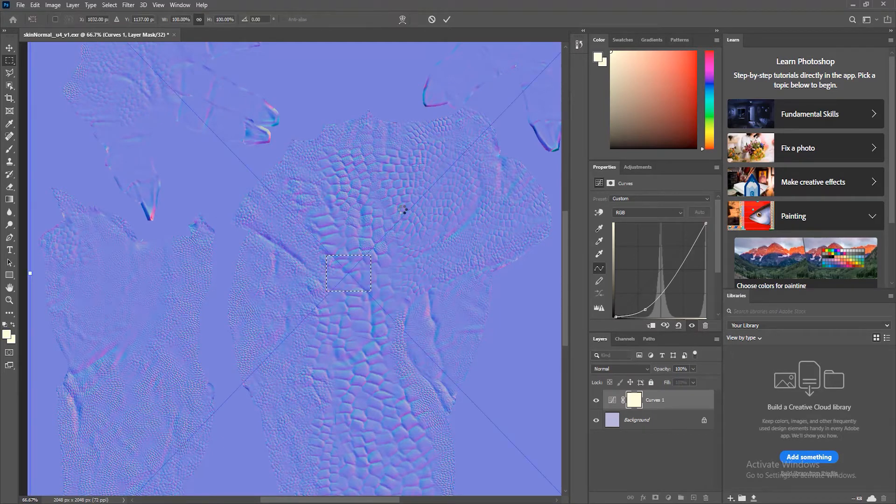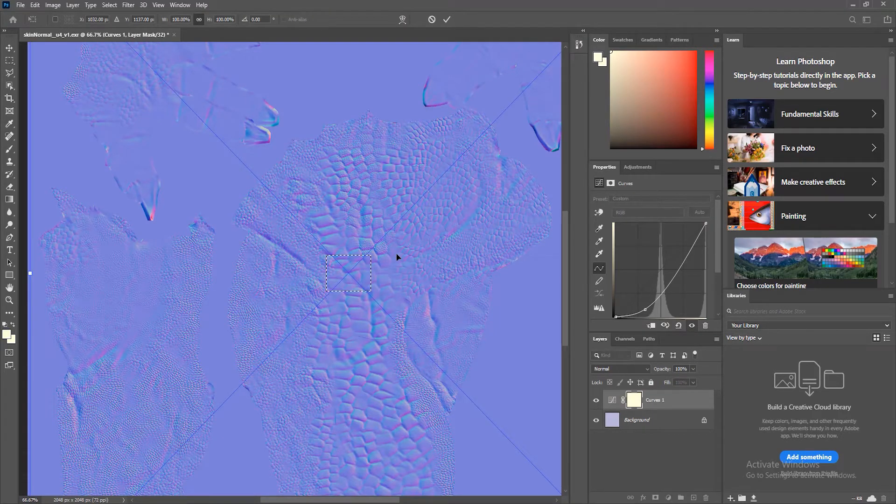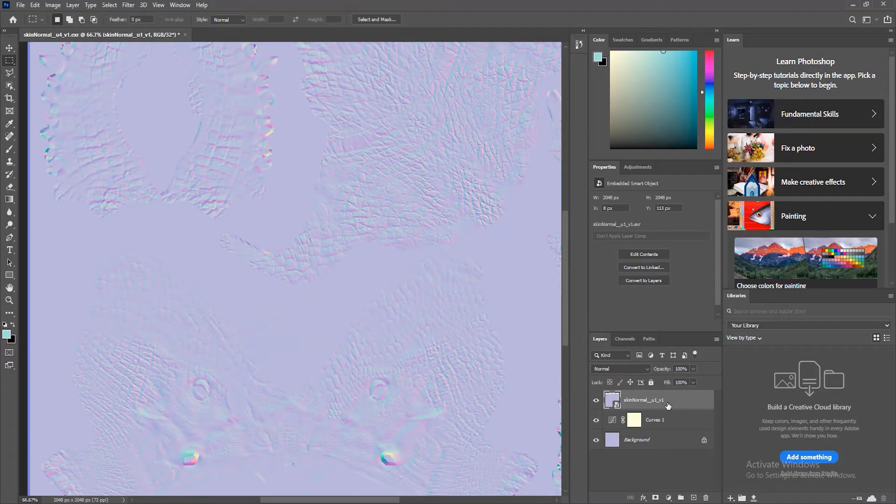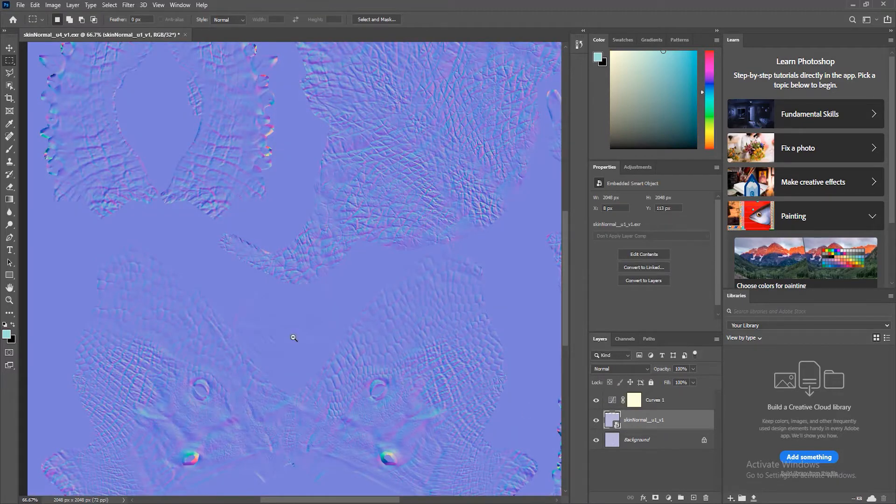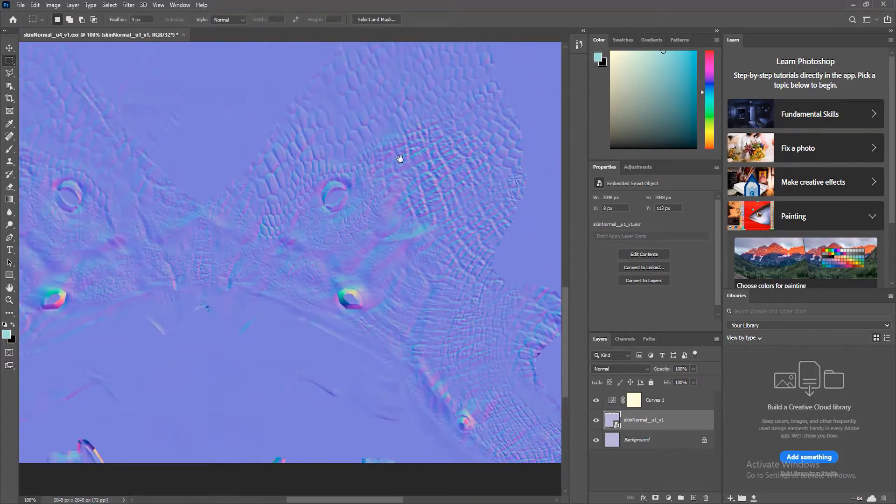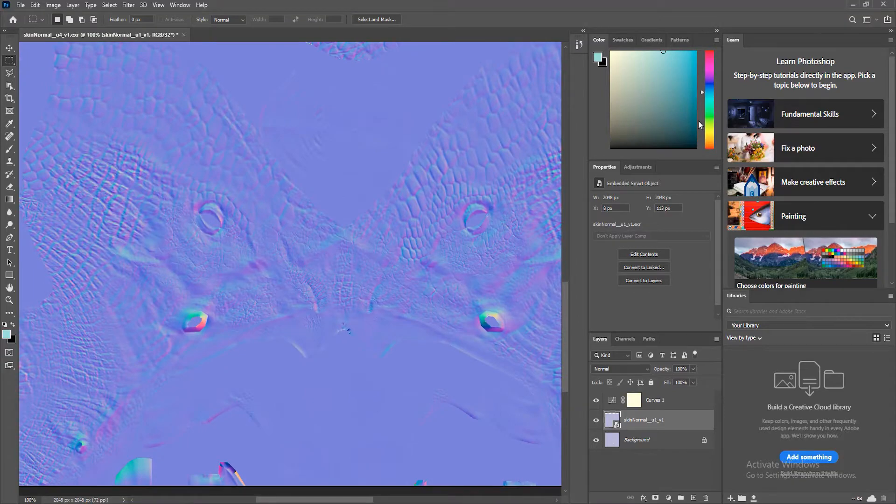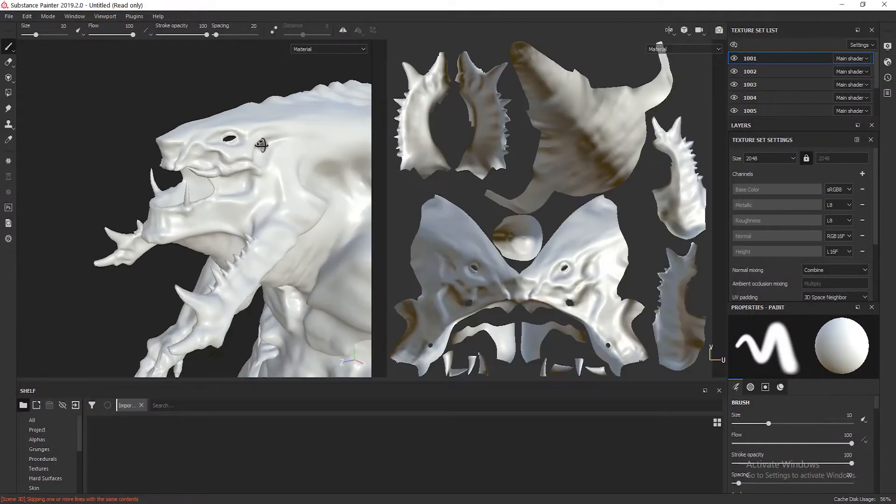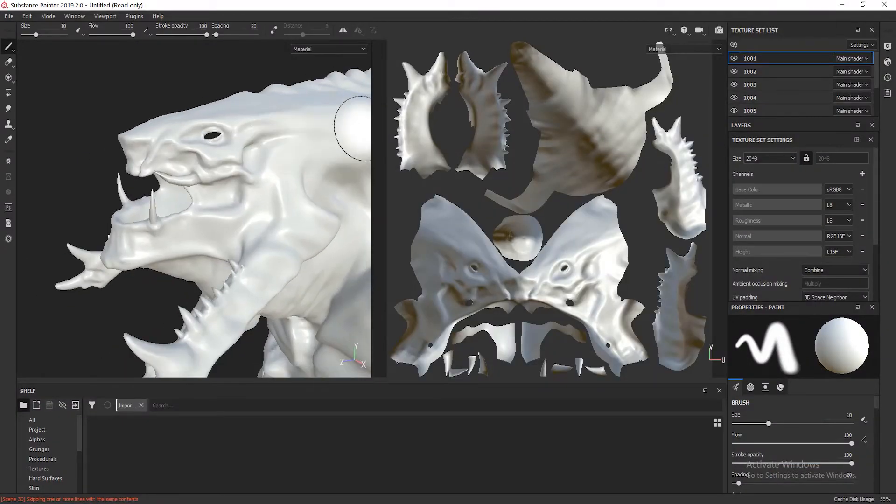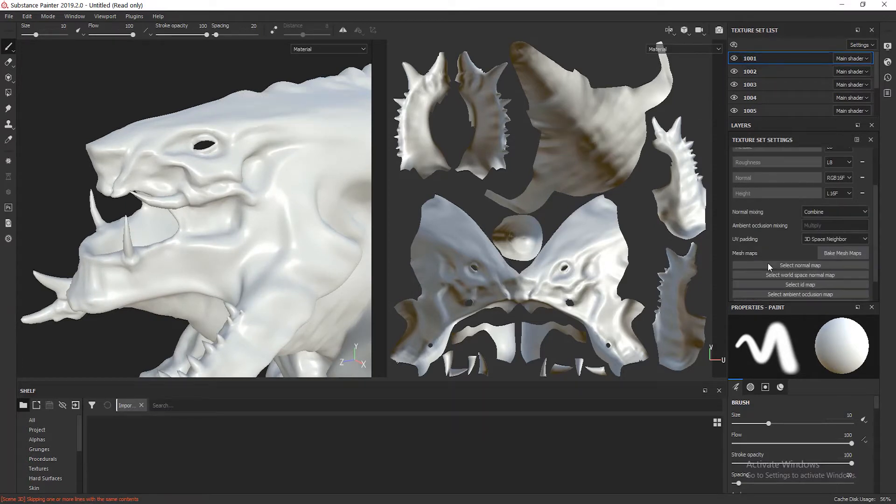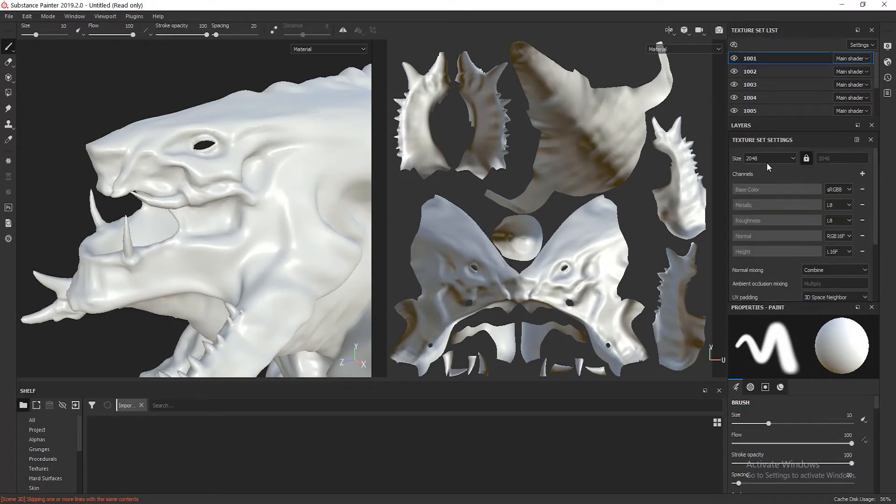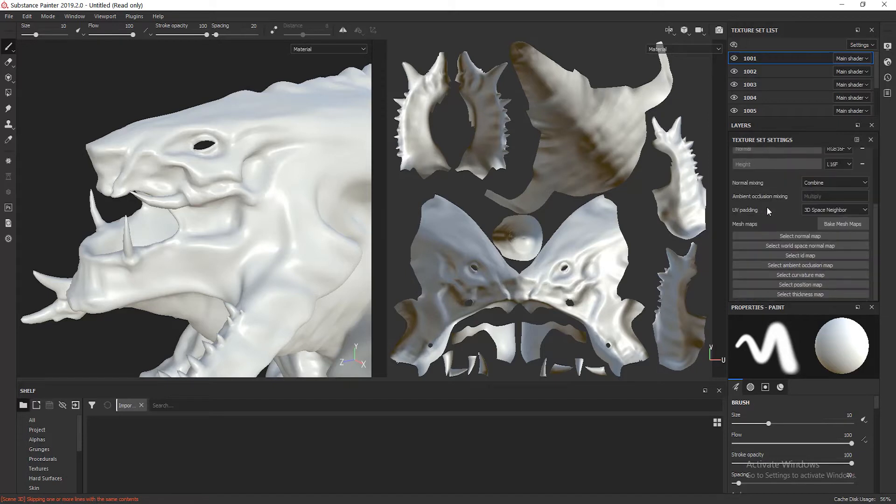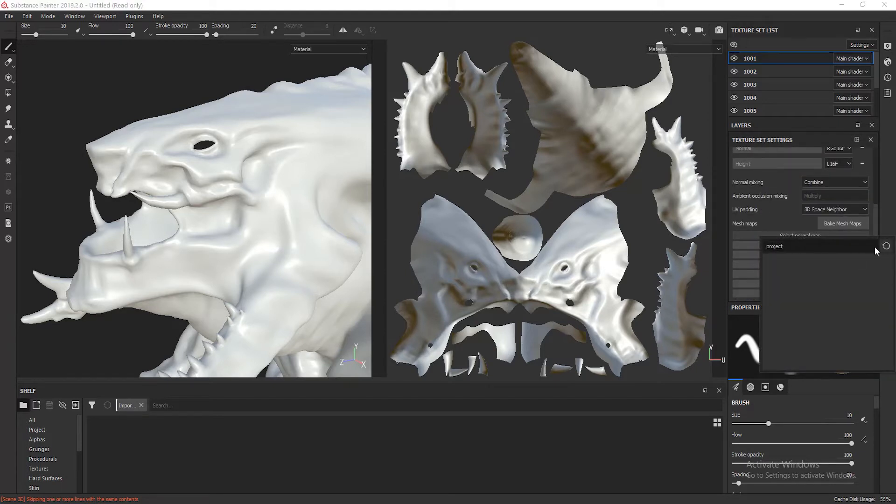So if I import the face, the first UDIM, and I contrast it, you can see that there's way more detail than inside Substance currently. So what I'm going to do is go to the texture set settings, and here I'm going to select the normal map.